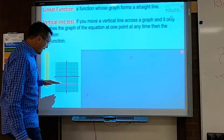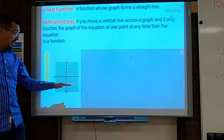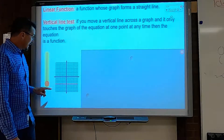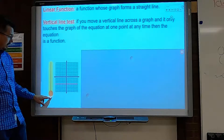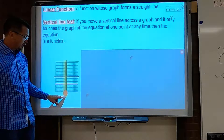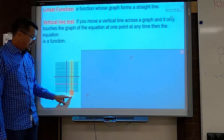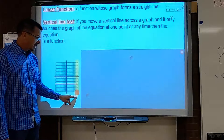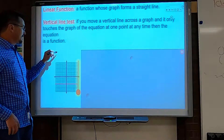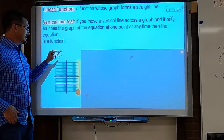I see my red line and I can tell it is linear. Any part that I stop with my vertical line, I see that it only touches the line once. So this is a function, and this is linear.